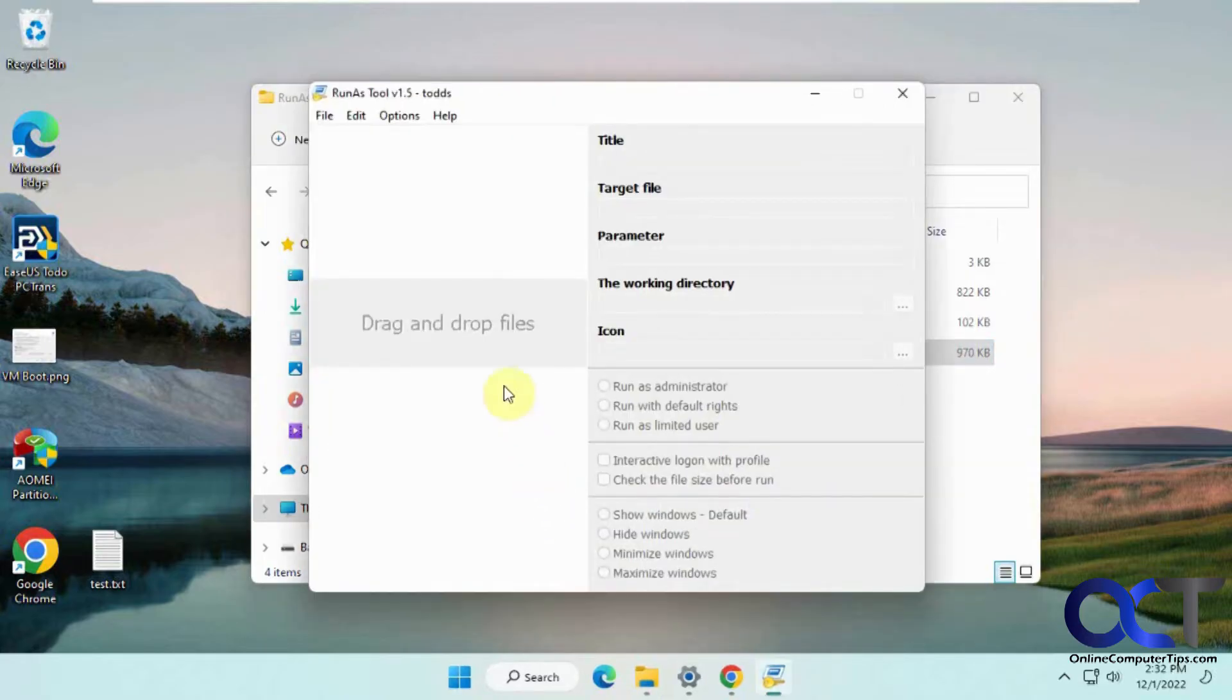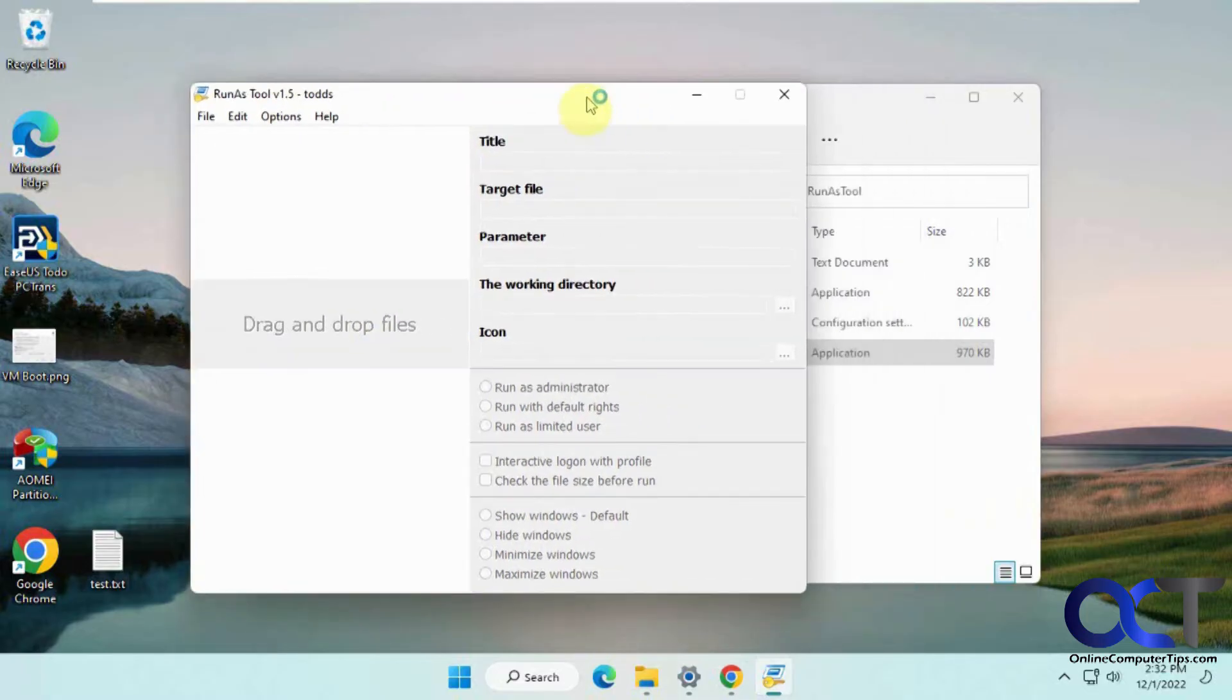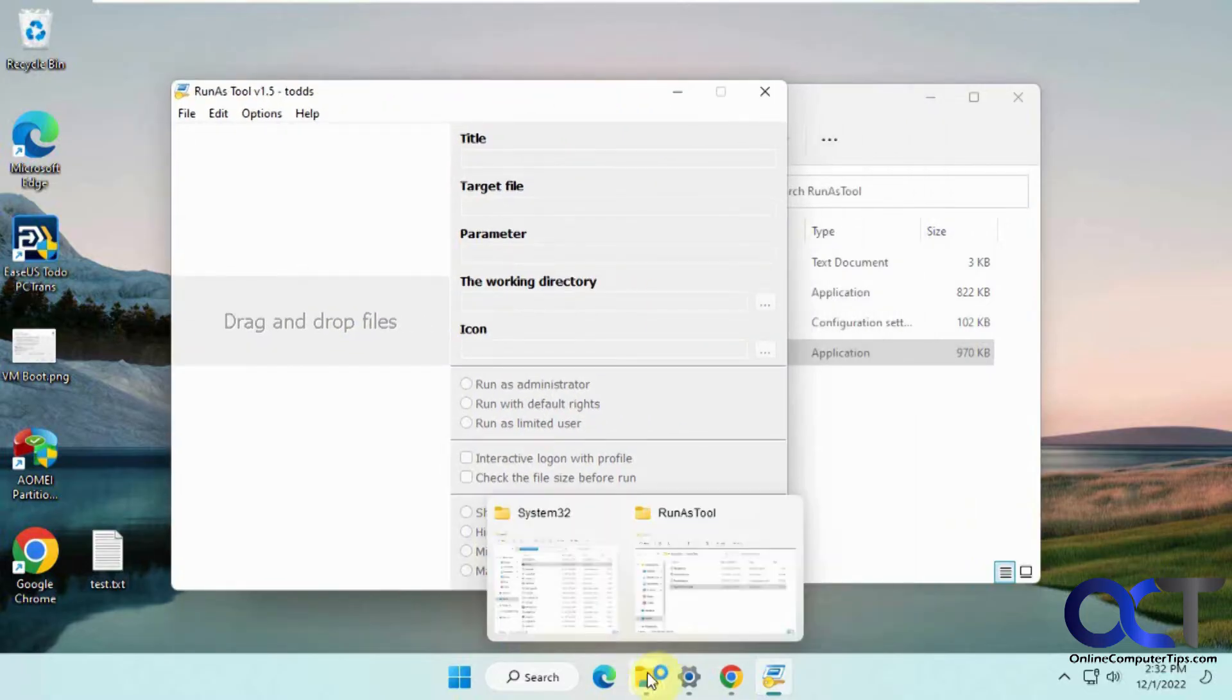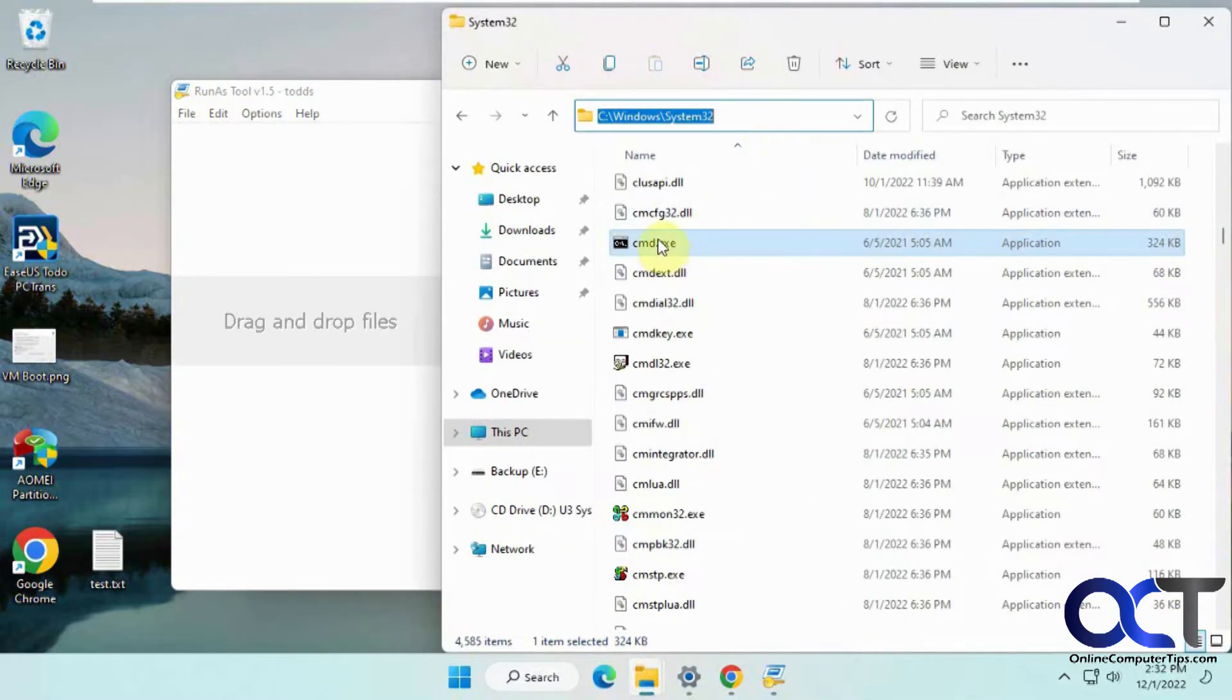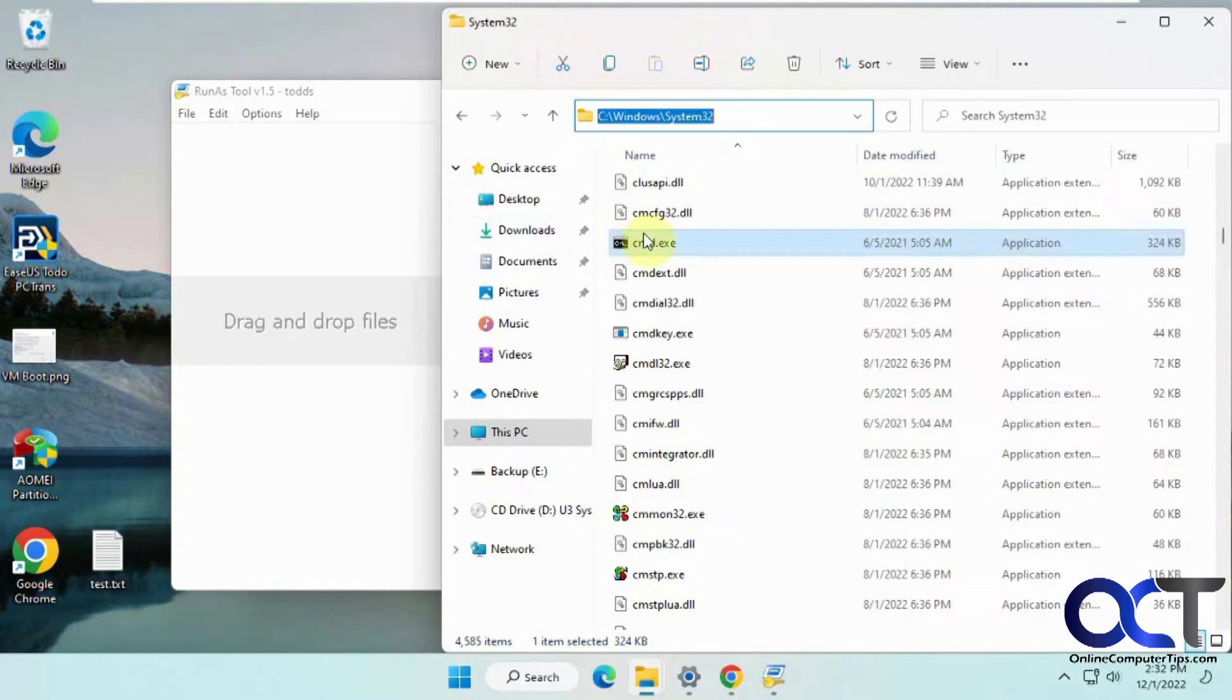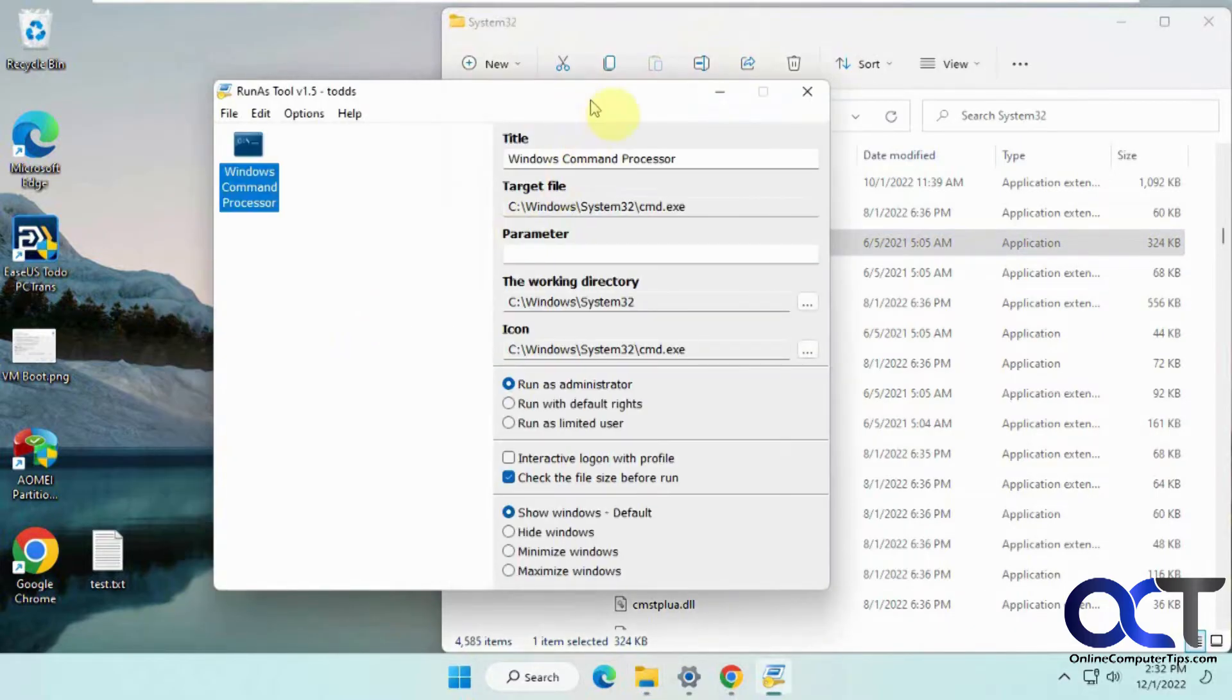Next, you need to drag and drop the file or program that you want them to be able to run as administrator. For this example, we're going to use the command prompt, which is located in the system32 folder under Windows. If you have a shortcut, you can also drag that in. Just drag and drop it in there.